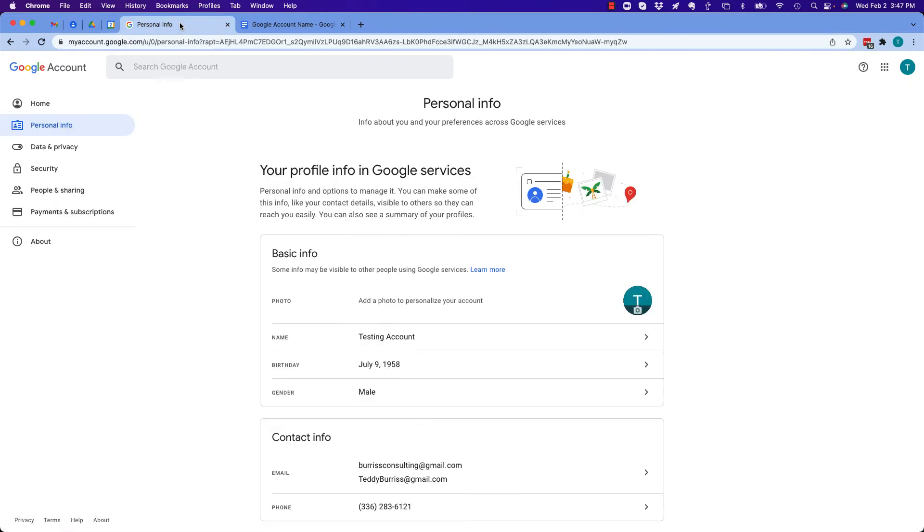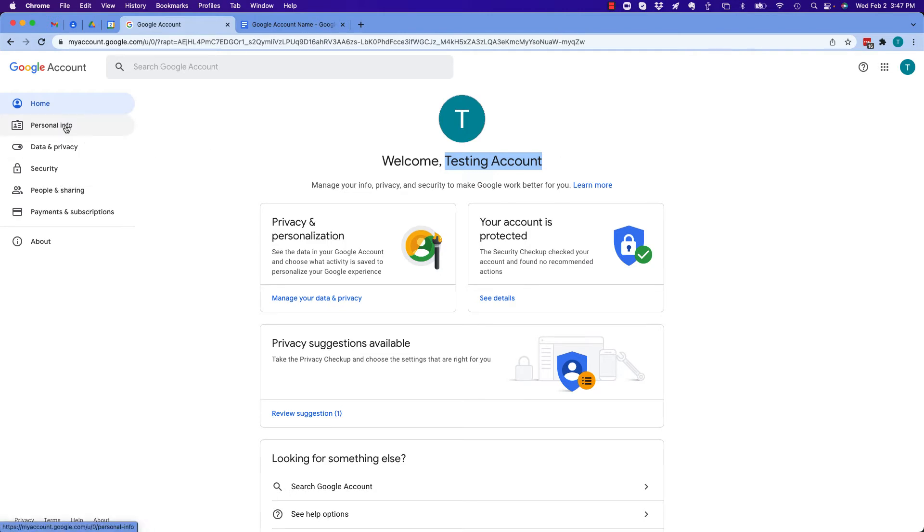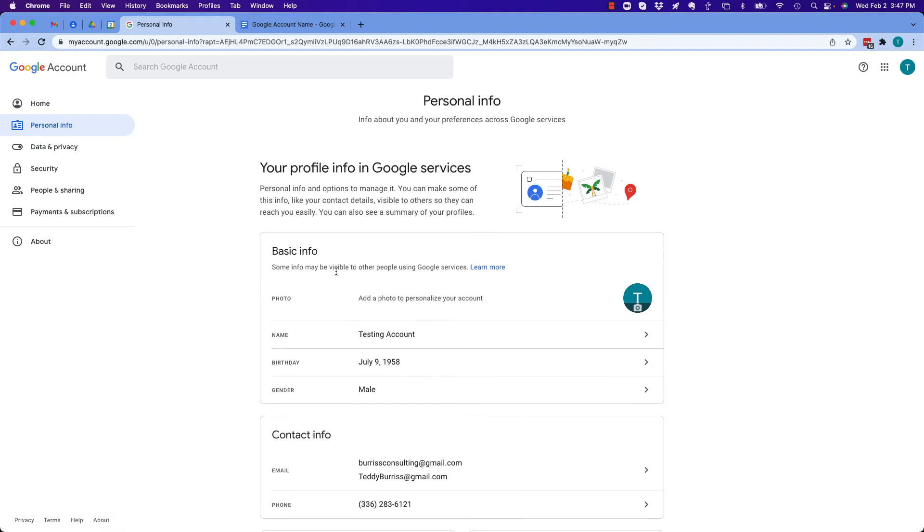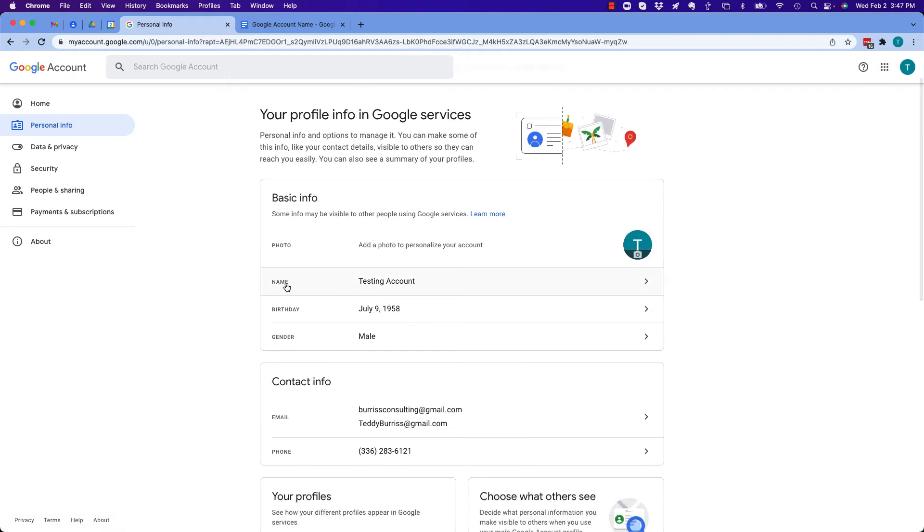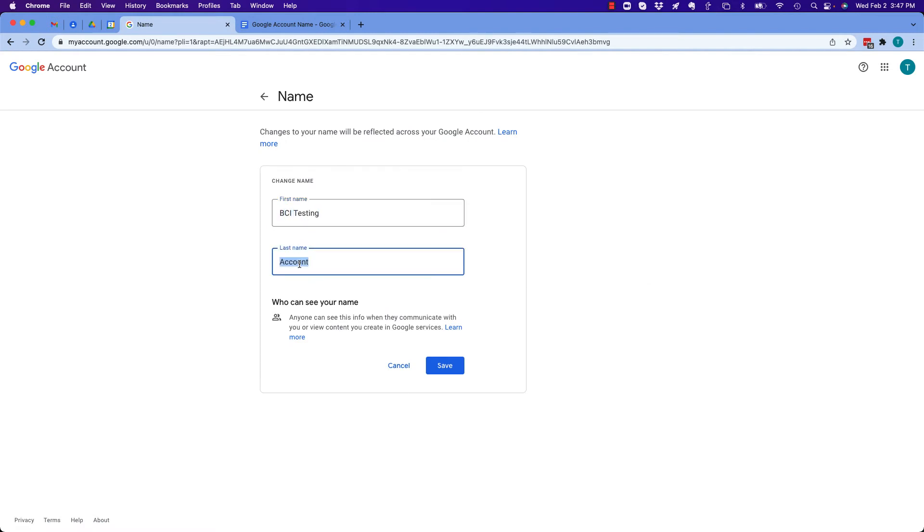It's going to bring you right here, your Google account. It's going to say welcome testing account. Now how do we change the name that others will see? Go to personal info right here. You can see the name is testing account. I'm going to hit this arrow and I'm going to put like, BCI testing account. I'm just going to call it BCI testing. Let's go with that.